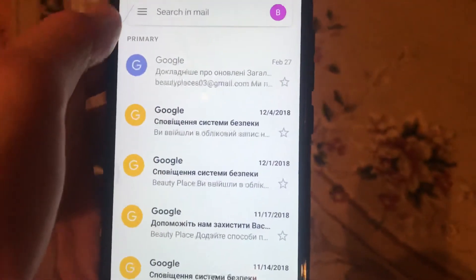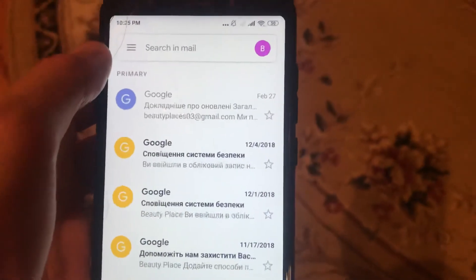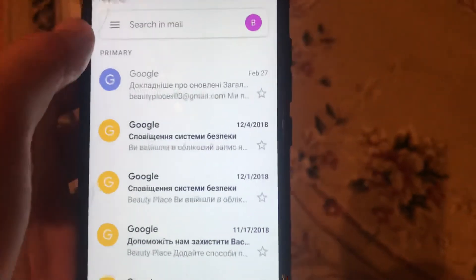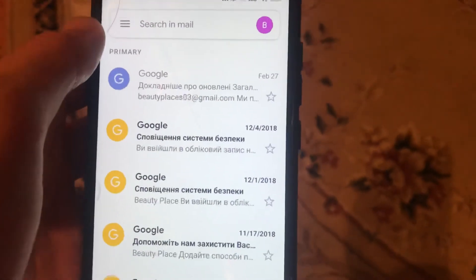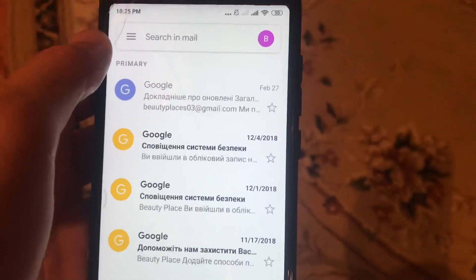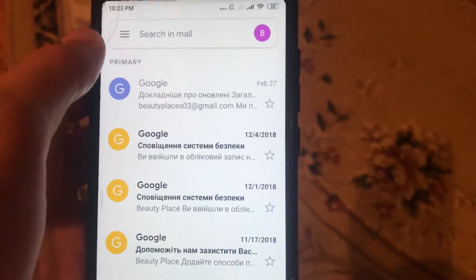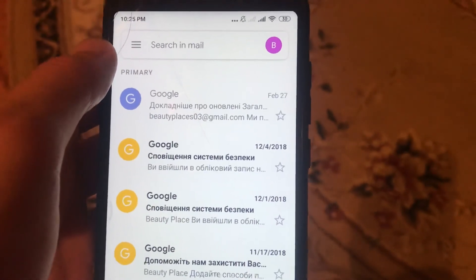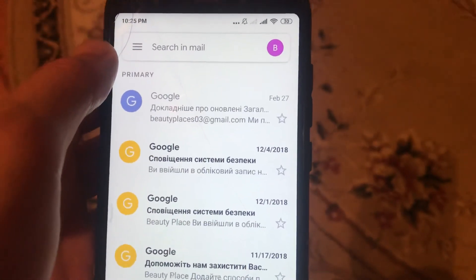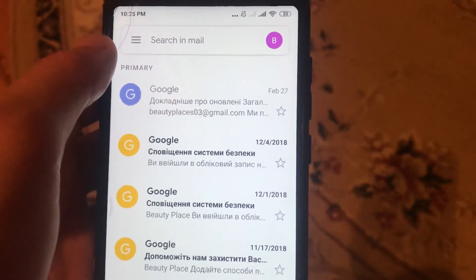It works! We successfully moved our email to the inbox. Thanks for watching, have a nice day, subscribe to my channel, click like, and goodbye.